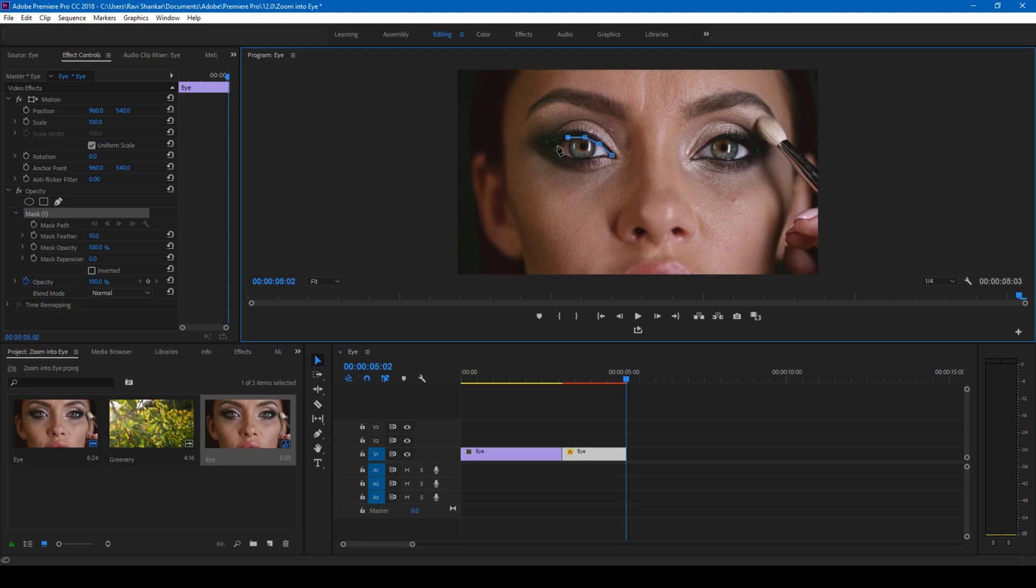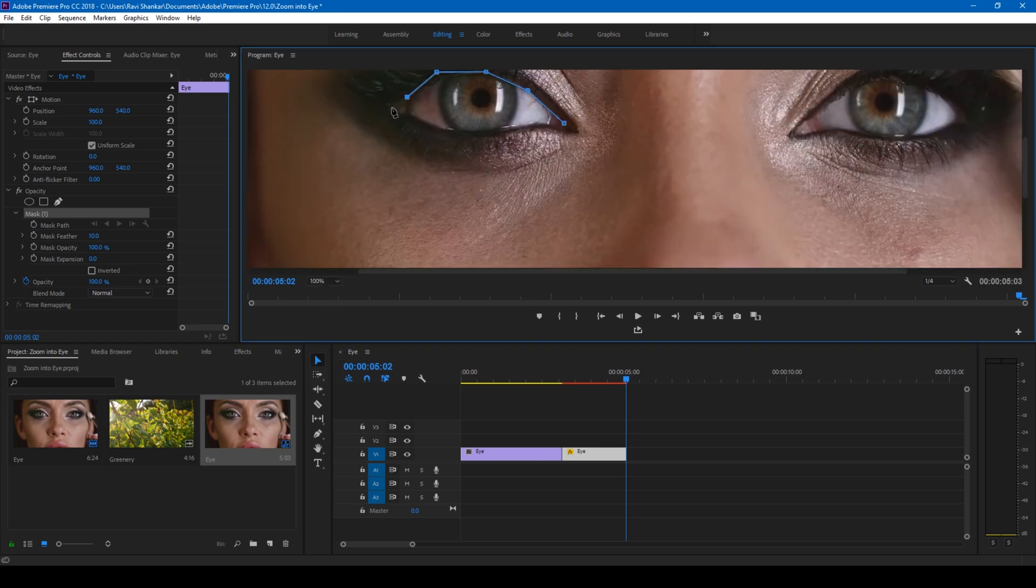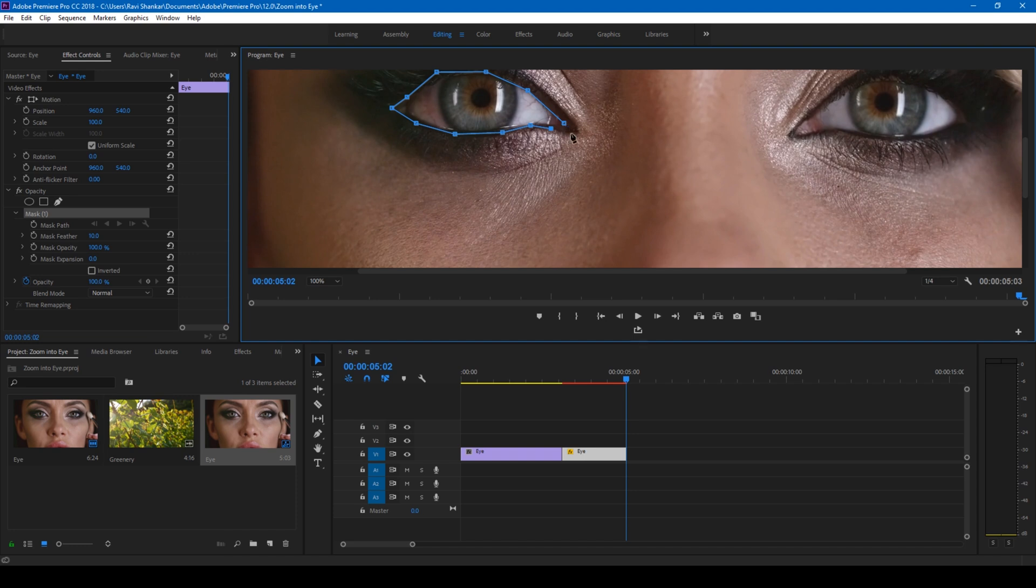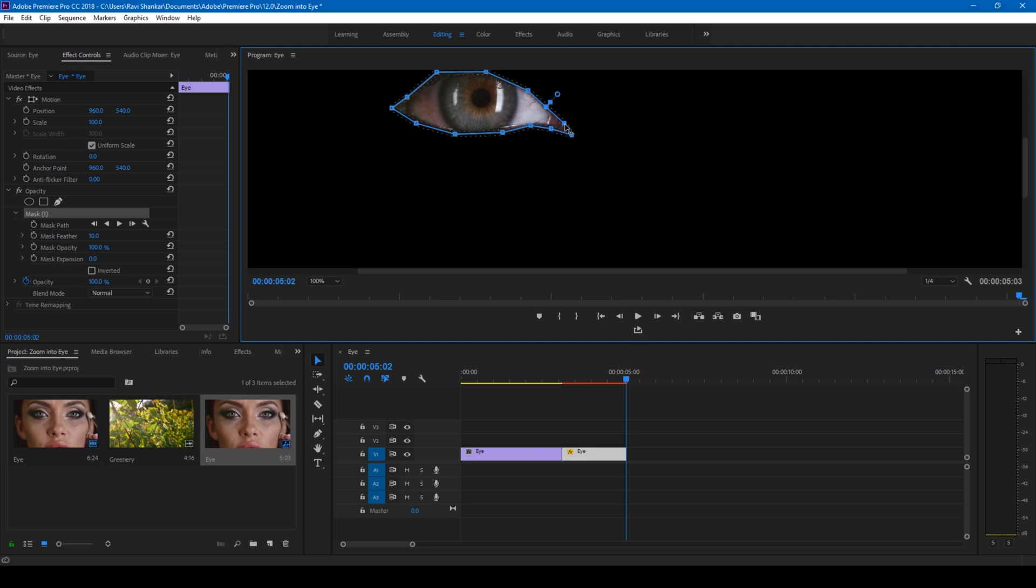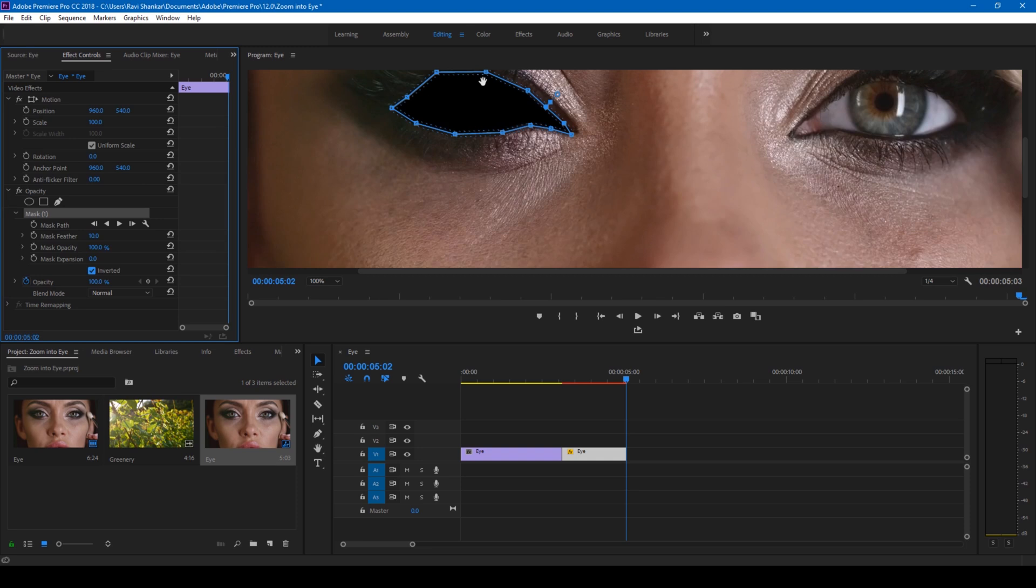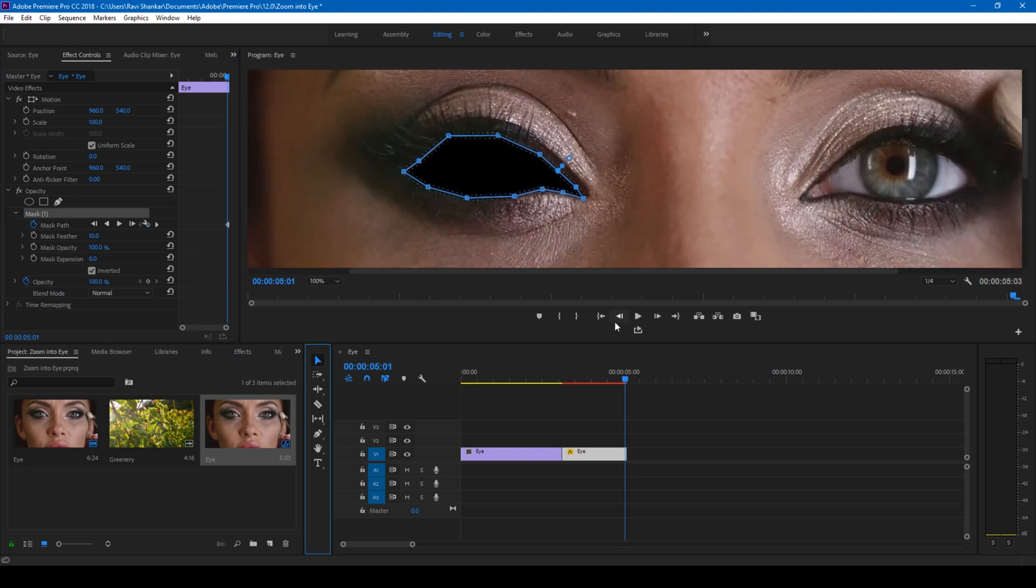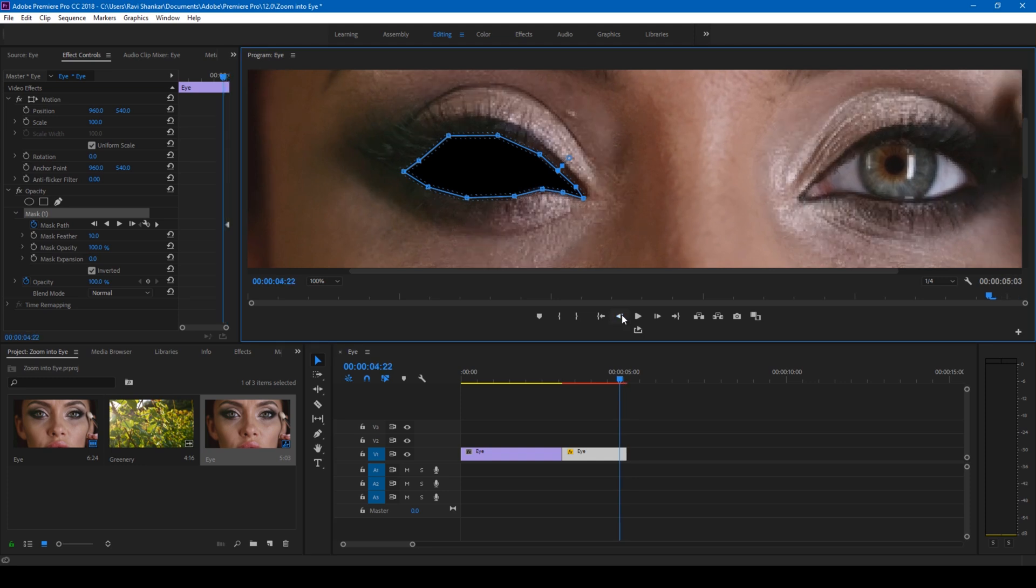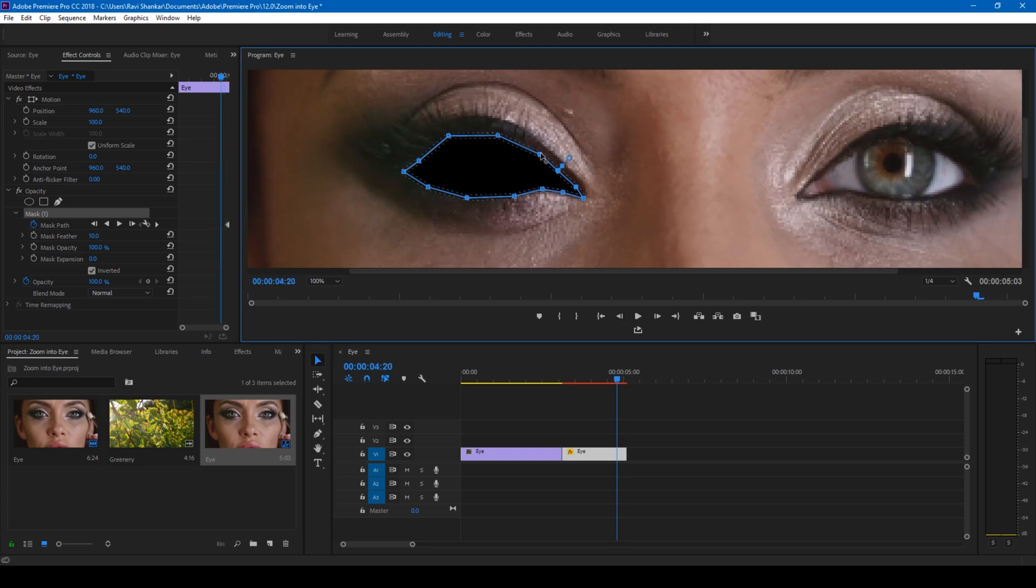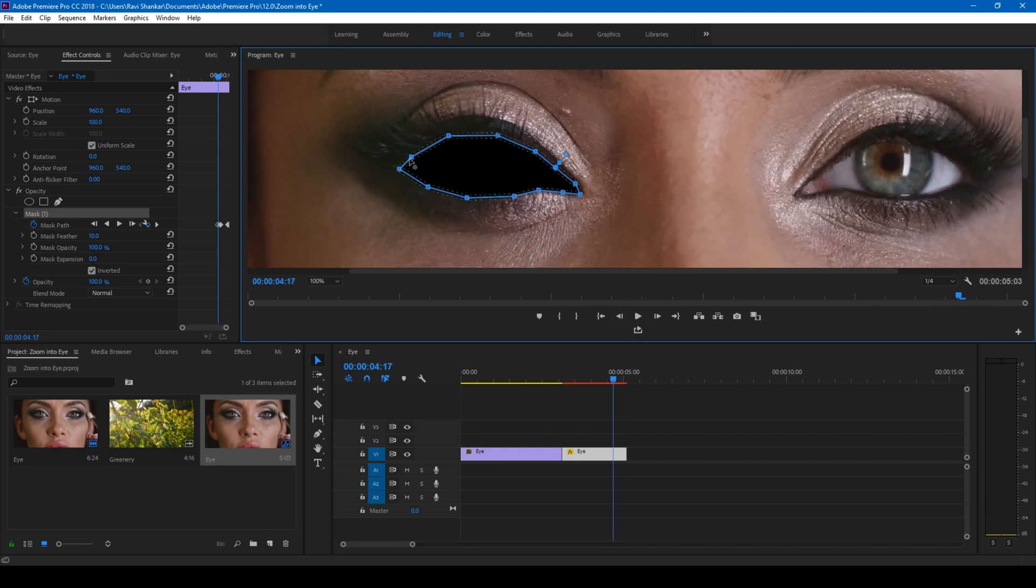To have a clear idea let me zoom in to 100%. Now I'll click on this inverted button and make sure that it is checked. Click on this timer button here so that keyframes are enabled. If you don't find your mask here, simply click on this mask so that you can see it properly. I'll go three frames backward and adjust this mask in such a way that it fits perfectly.